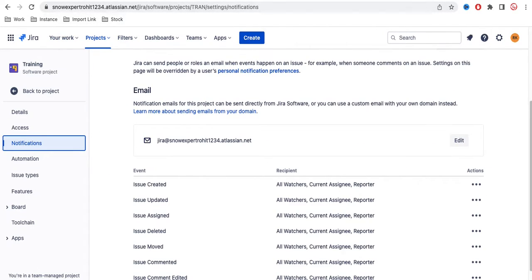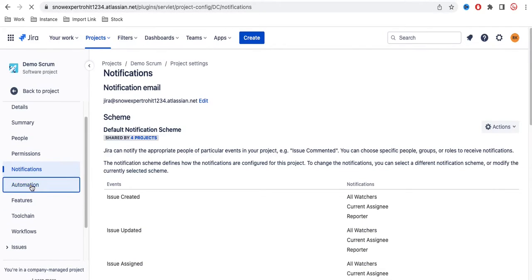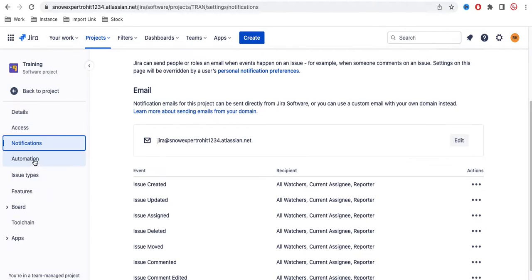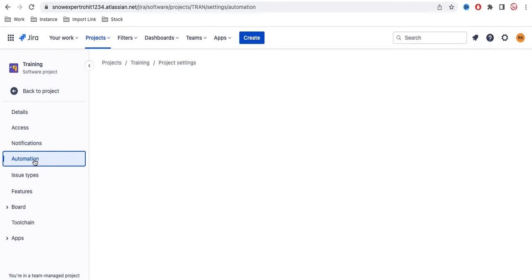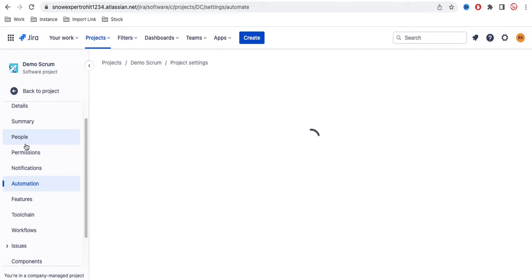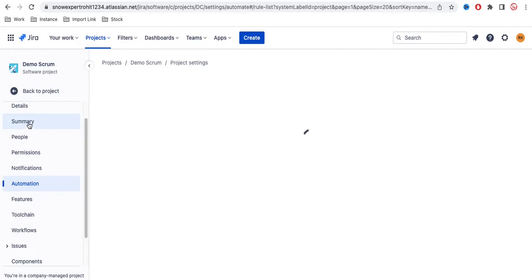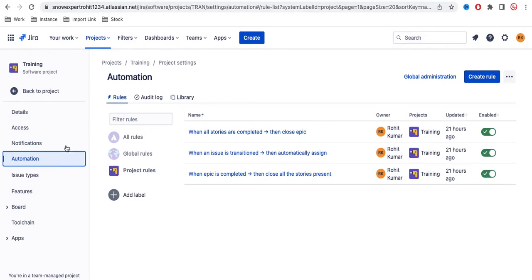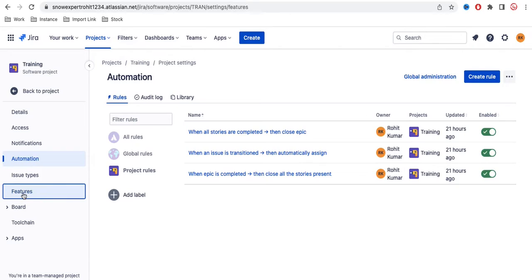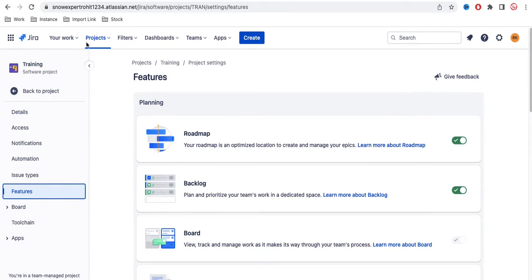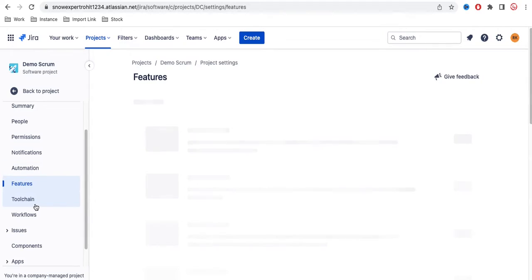The Notifications tab is pretty much similar in both projects. Both also have an Automation tab, so in both cases the Automation tab is available. To summarize so far: Access in the team managed project combines People and Permissions; the company managed project has them separately, plus an extra Summary tab.